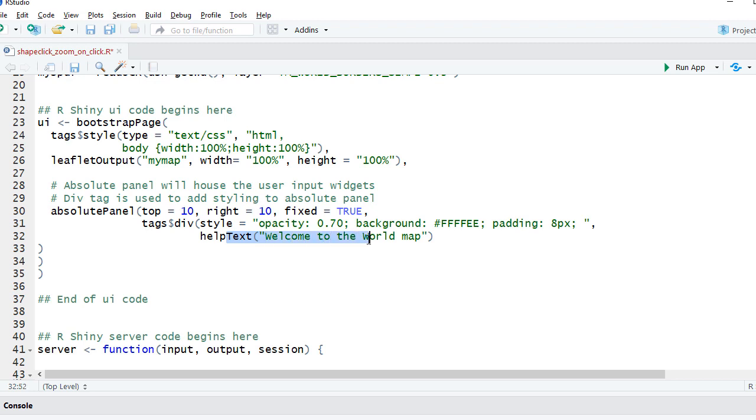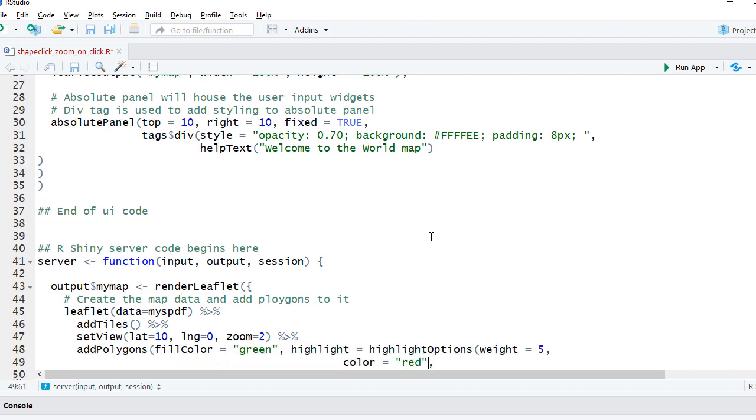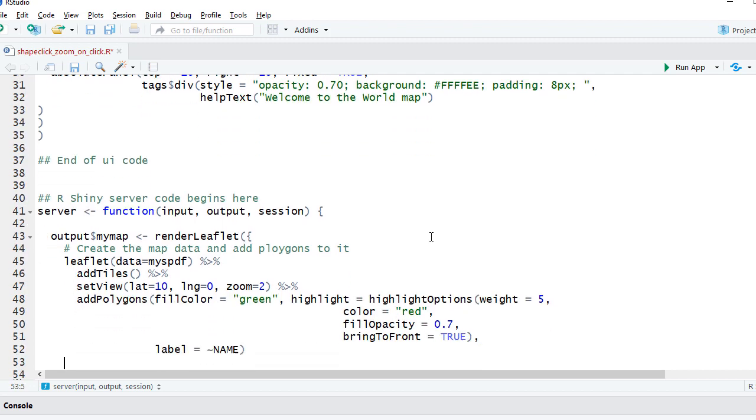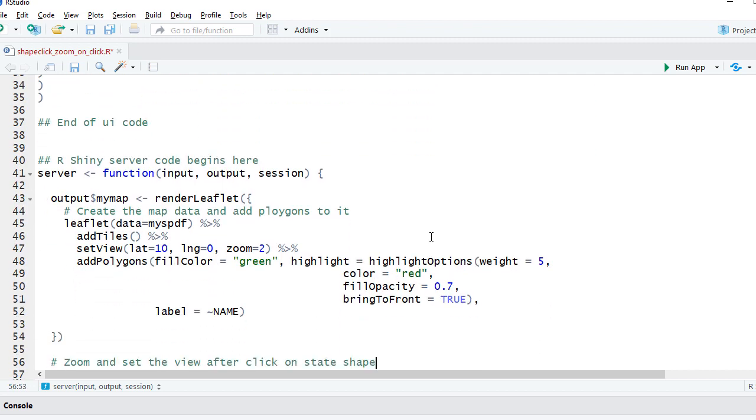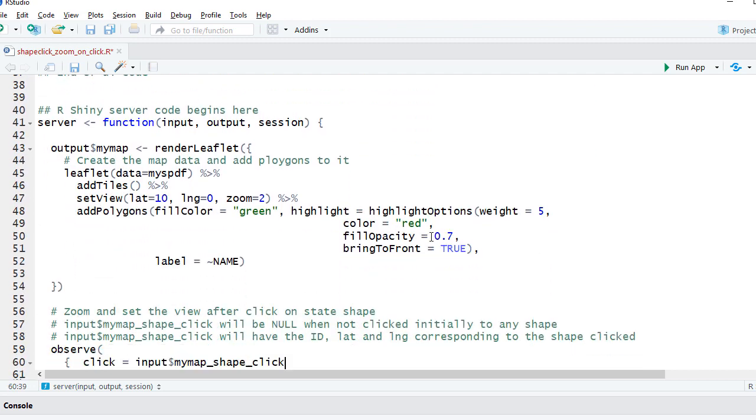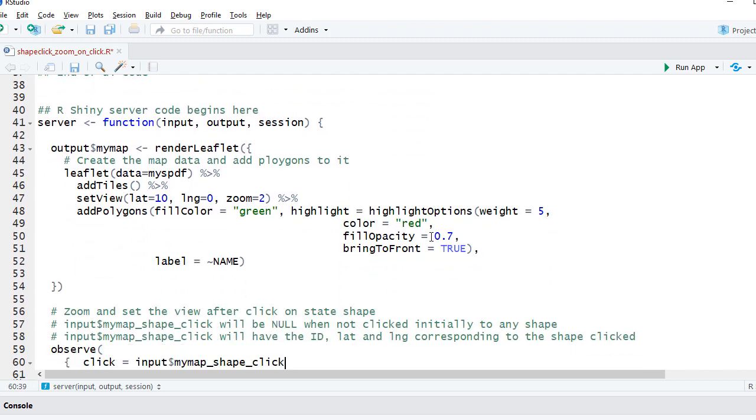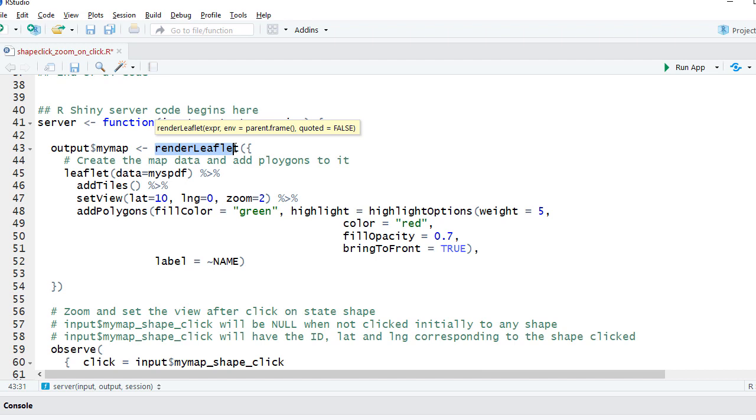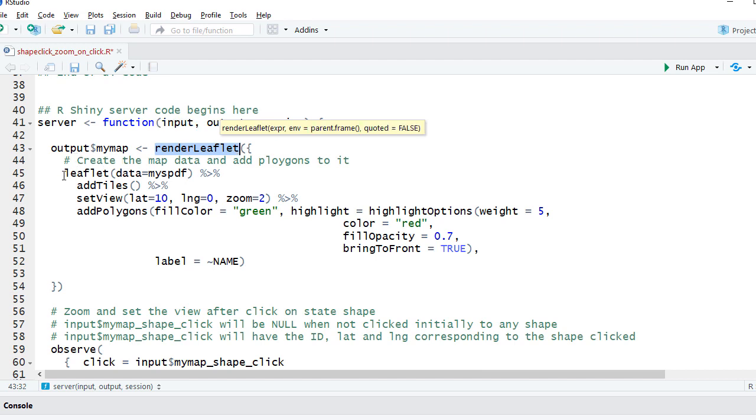In the server section we have the same code we used last time, except that it's within the render leaflet function. We are saying leaflet data equals my spdf, we added tiles, set the view.